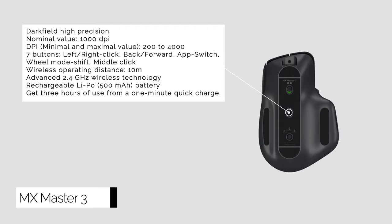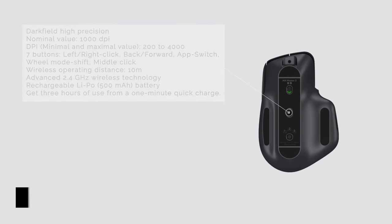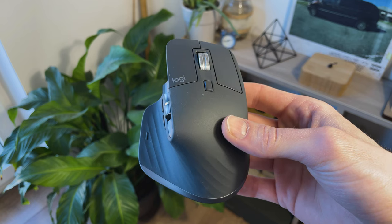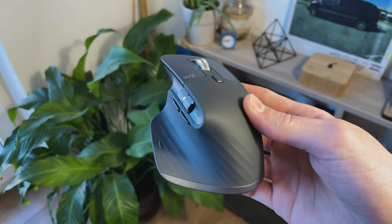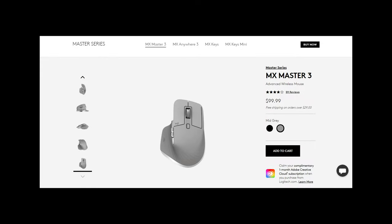It works on virtually any surface with a 4000 dpi sensor, comes in two colors, black and mid-gray as they call it. It's just gray.